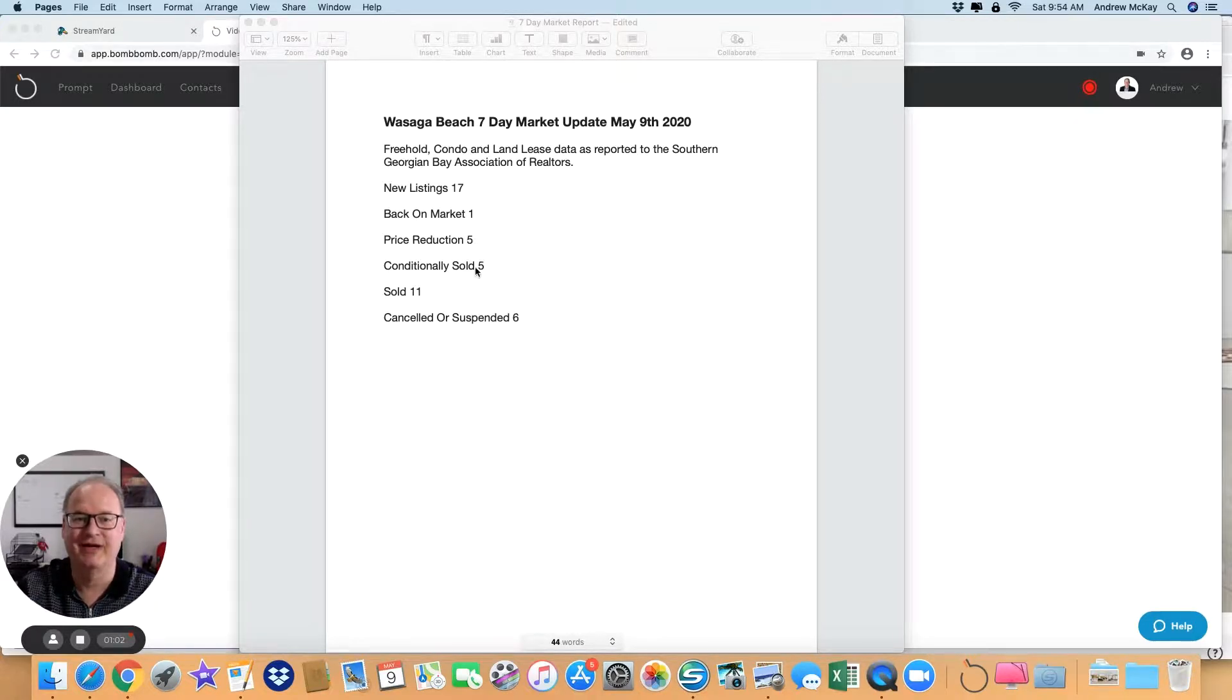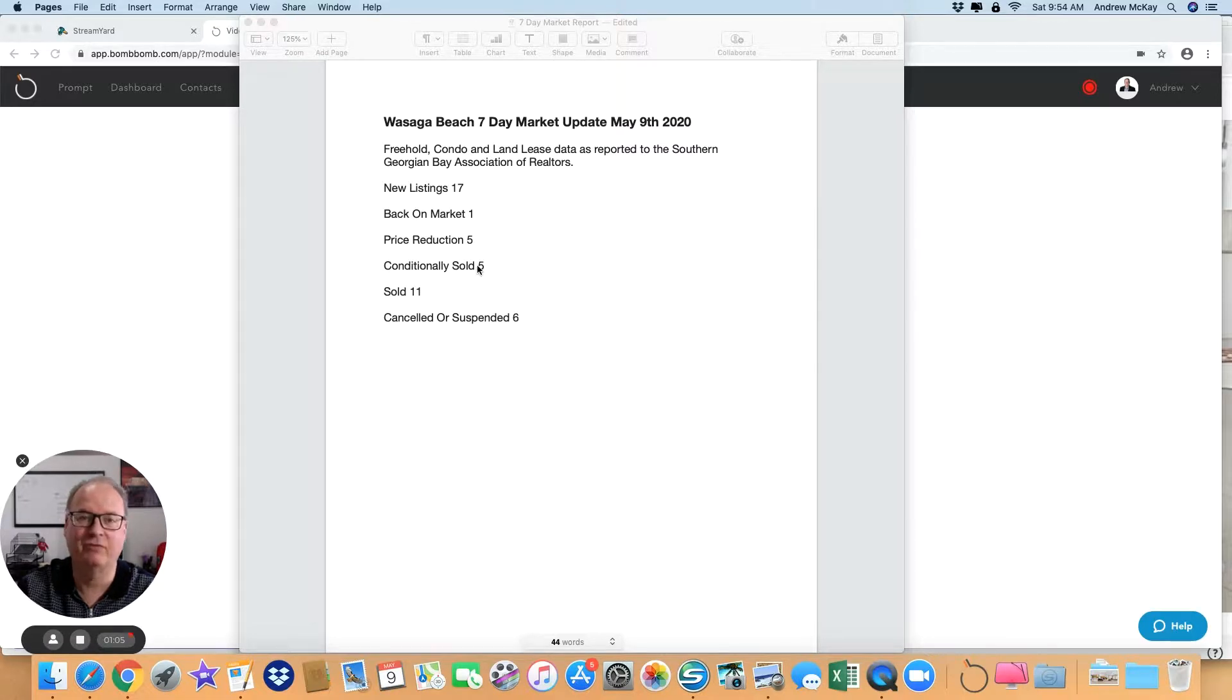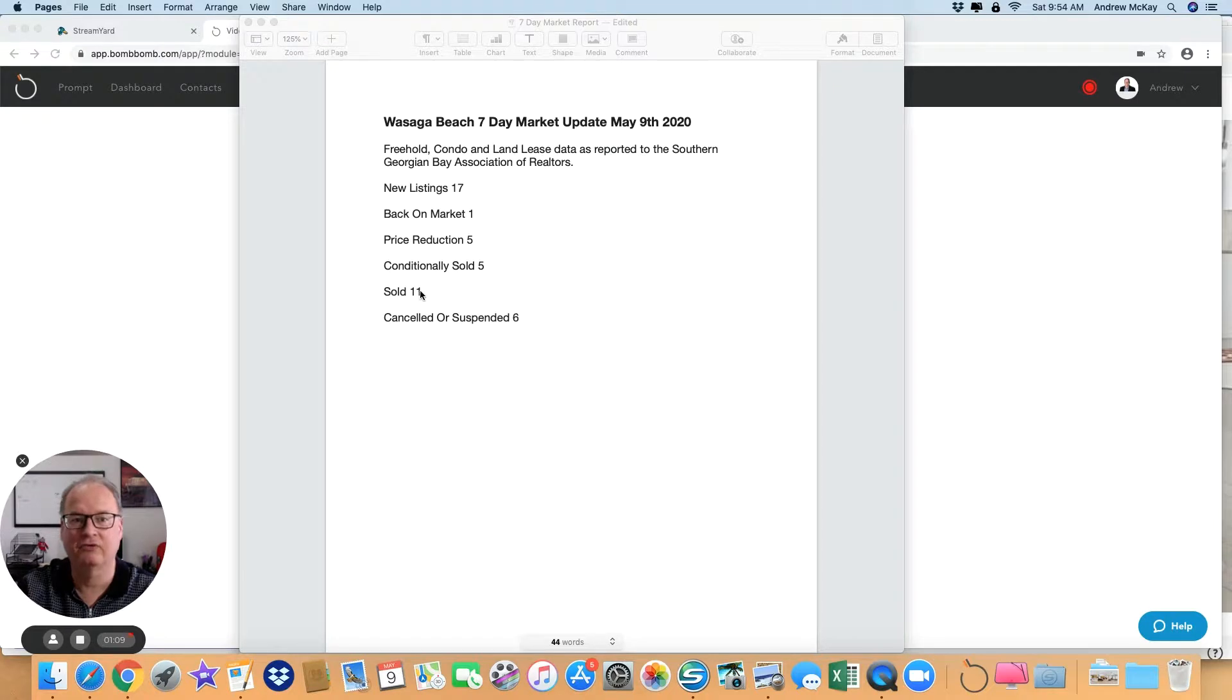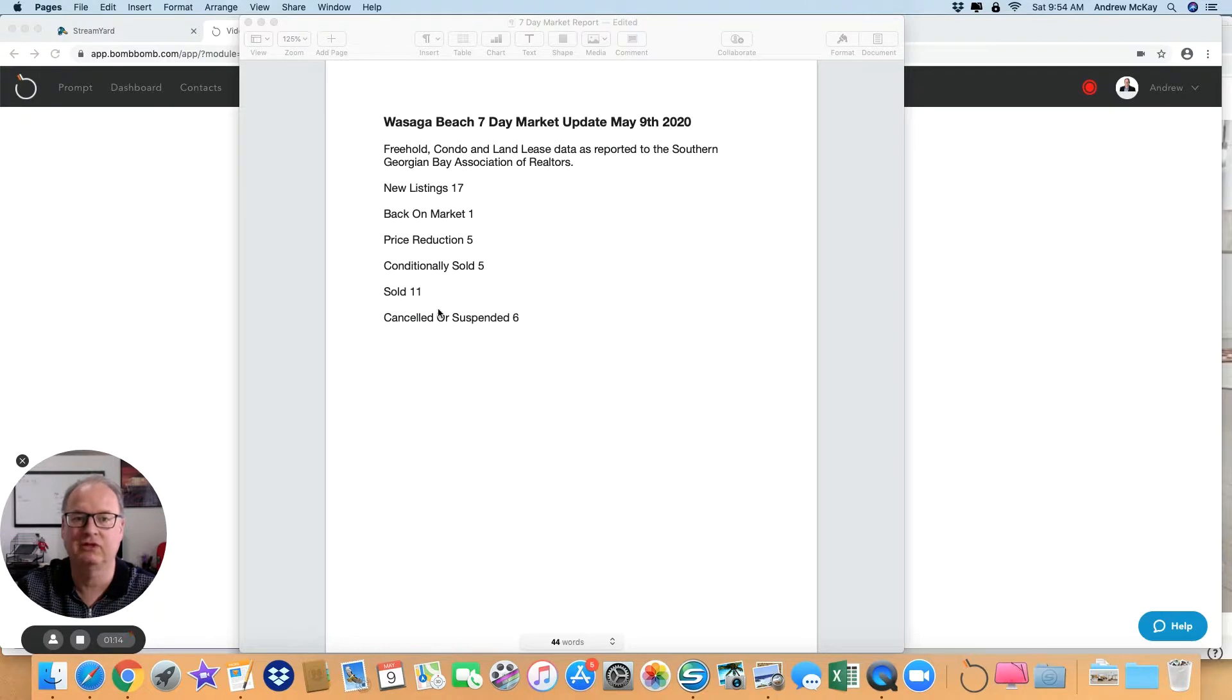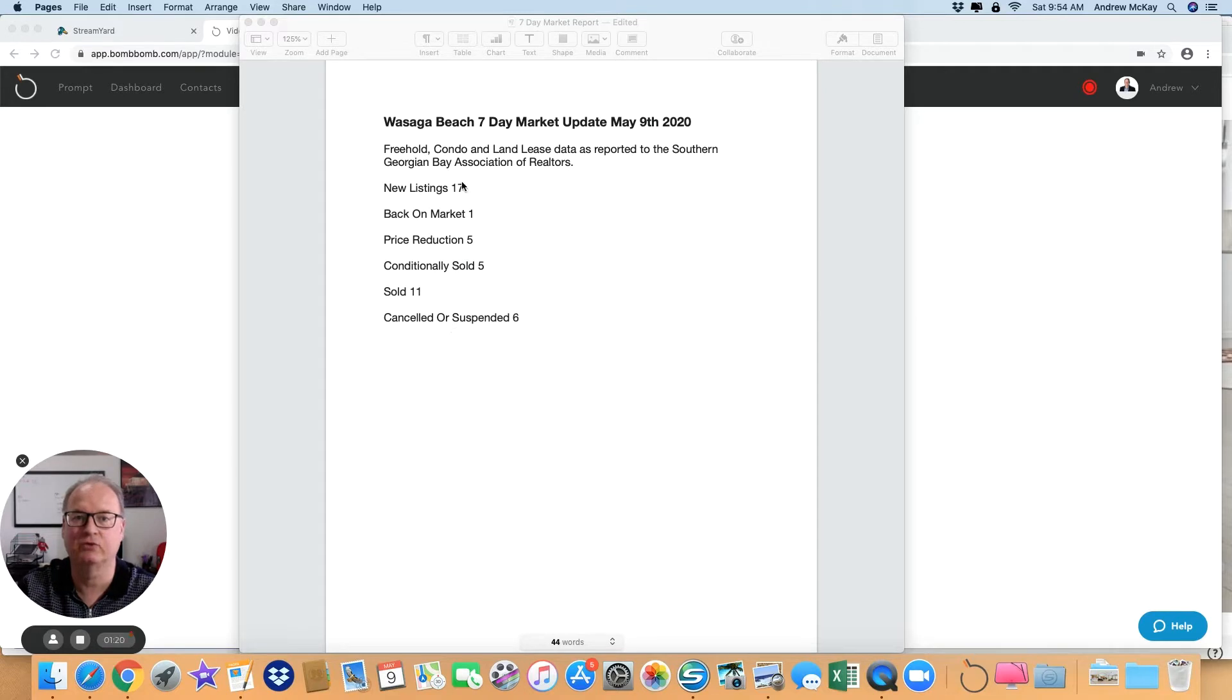Conditionally sold: 5. Last week, eleven were conditionally sold, and those became this week's sales of eleven, which is up from seven. So new listings and sold, we're definitely moving forward. Canceled or suspended was 6, some of those were relisted.